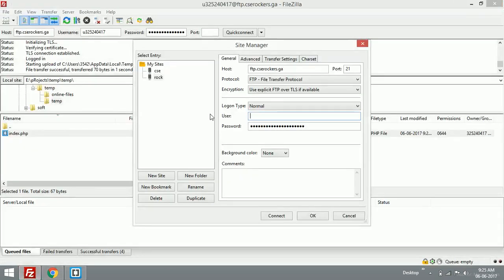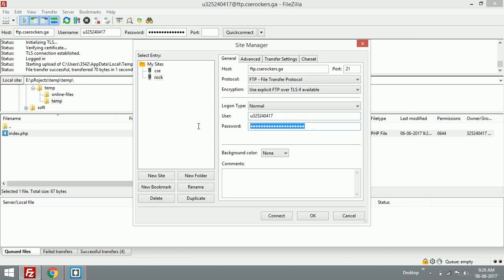I'll just retype my password. Okay, that's it.